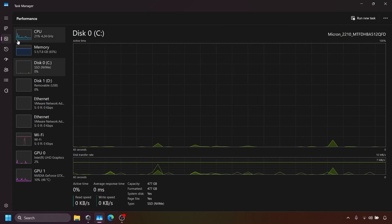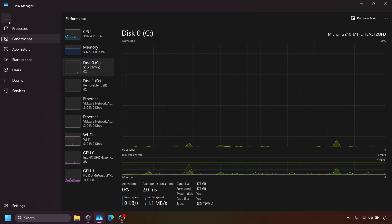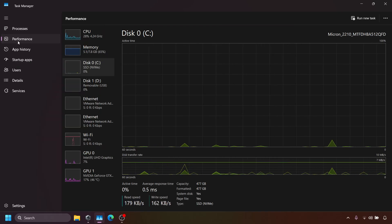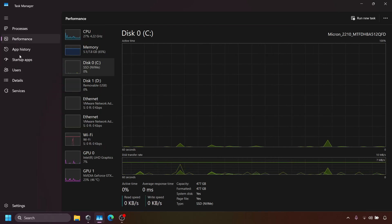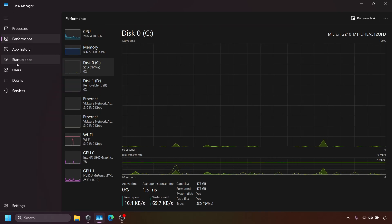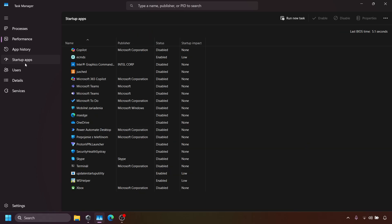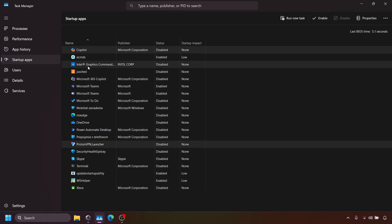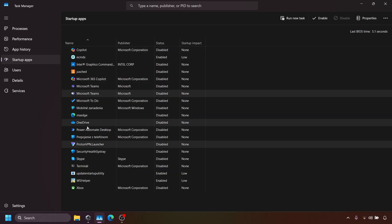Finally, in the Task Manager, go to Startup tab and disable programs you don't need automatically. Right-click and select Disable to stop them from loading when your PC starts.